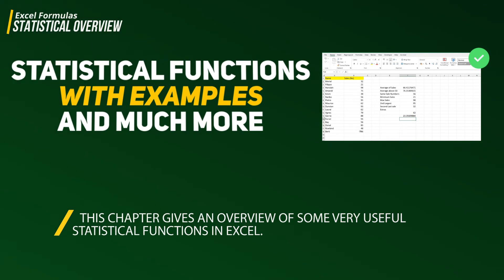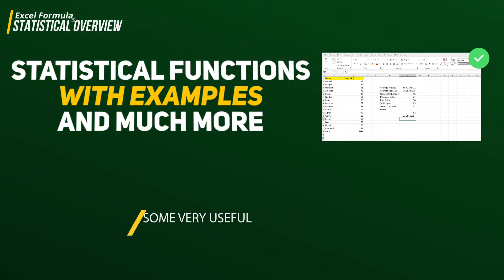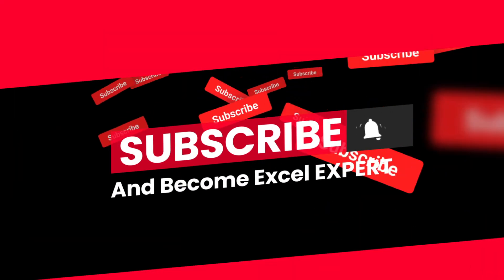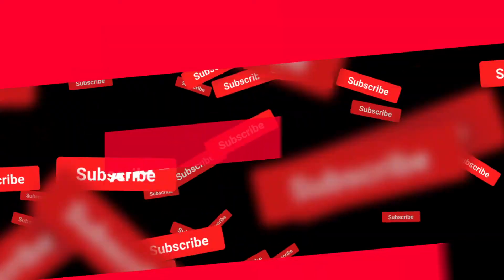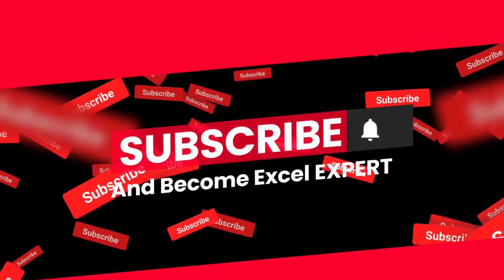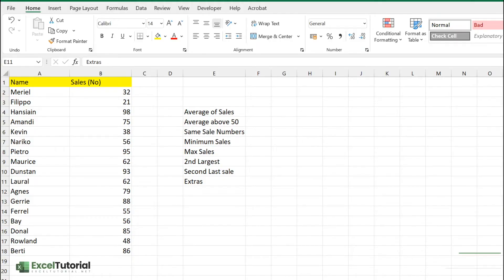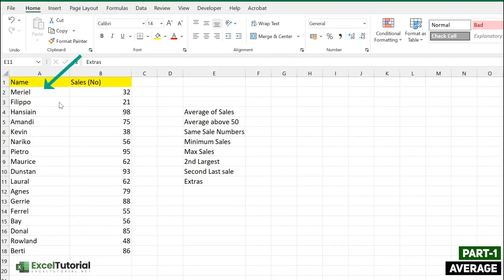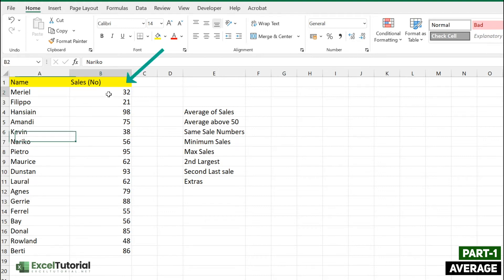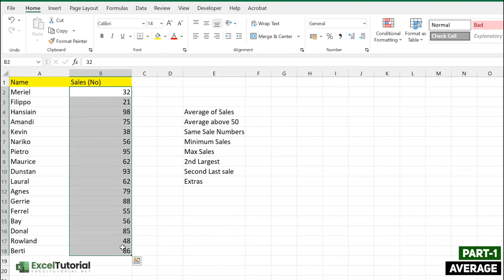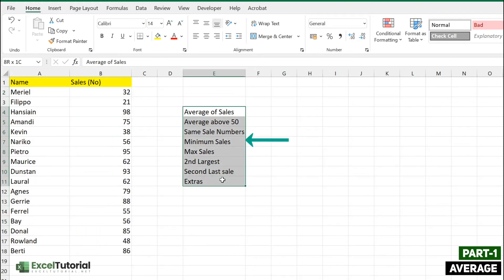If you haven't subscribed to this channel, please do so because we are covering statistical functions in this playlist, and we have already covered many other functions you can find on our channel. Here we have a basic sheet with a number of employees — sales executives named Kevin, Narico, Pietro, and others — along with their sales numbers.